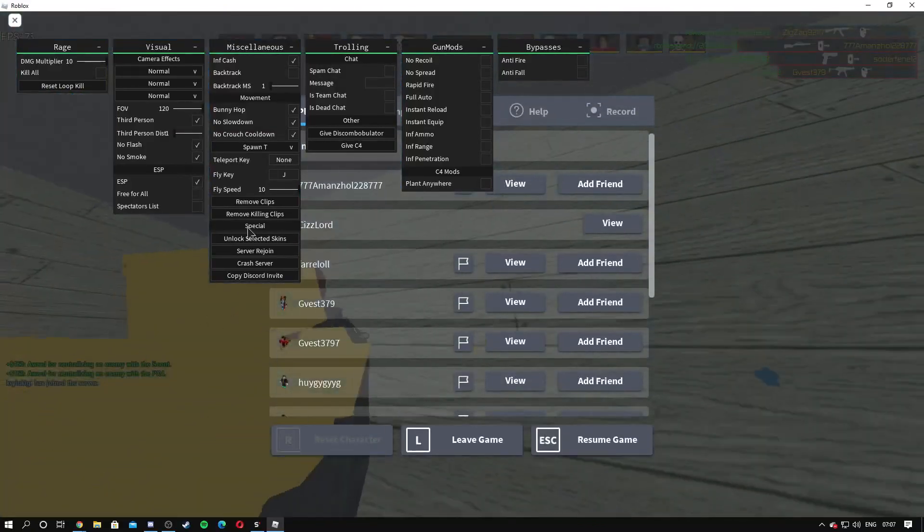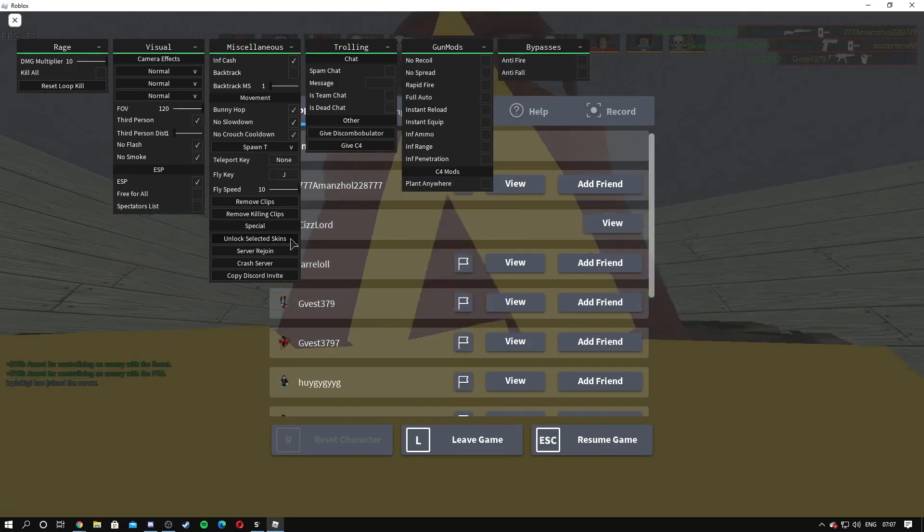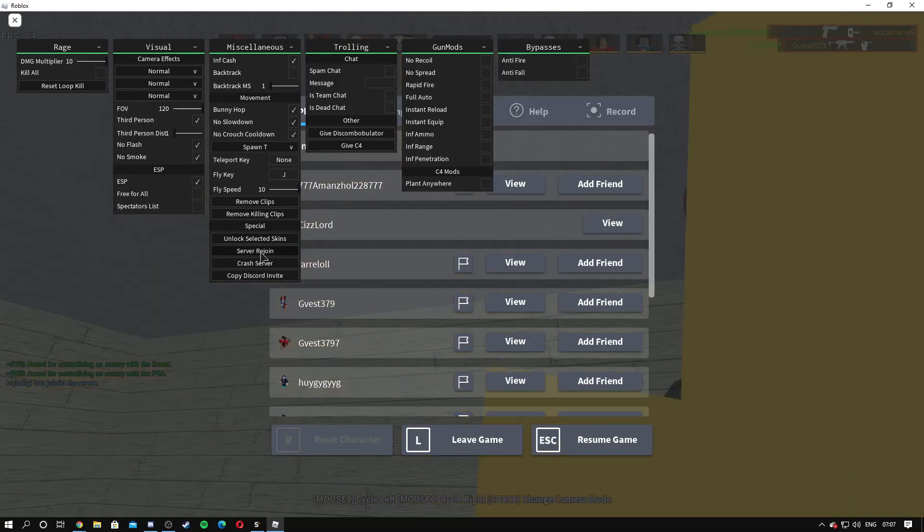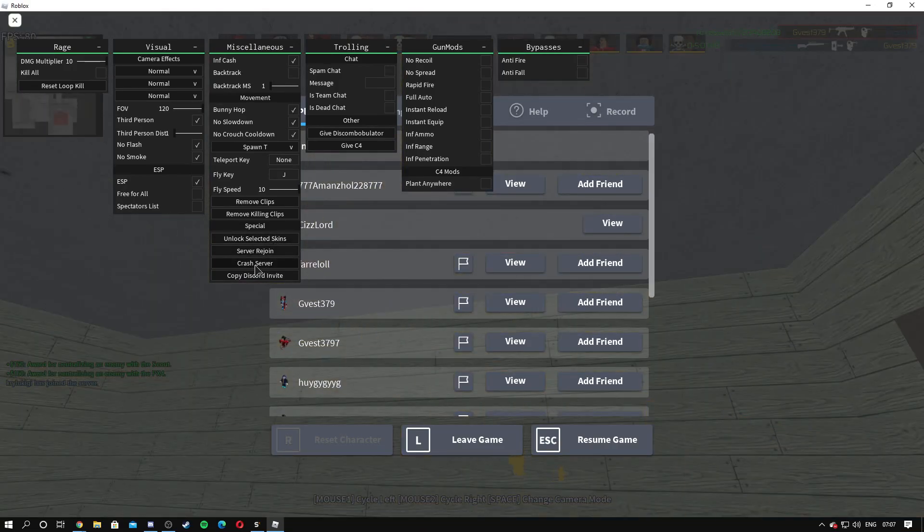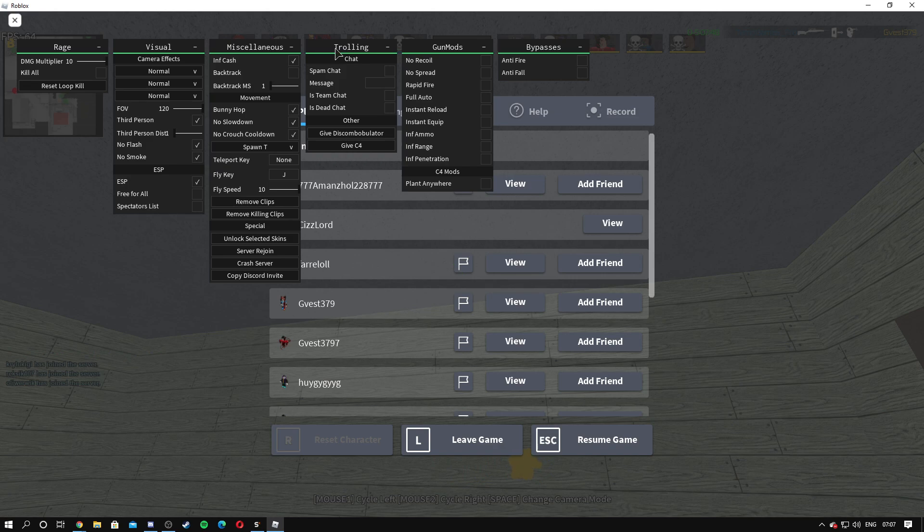We died there, but then unlock selected skins, server rejoin, server crash, and copy Discord invite. You can join the Discord if you have any problems with this script or you can DM me on Discord. I'm TheGodTroll. And we have spam chat.